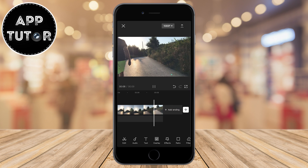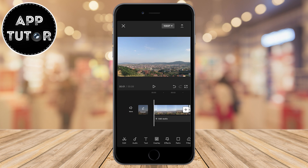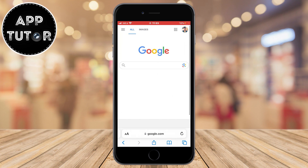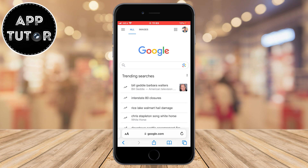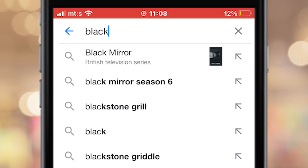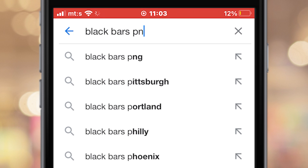So without wasting your time, let's start. This works on both iOS, Android, and your PC. We want to open any web browser on our device and go to google.com. I'm on my iPhone so I'll open Safari, but you can open anything you want. Now in Google, we have to type black bars PNG.